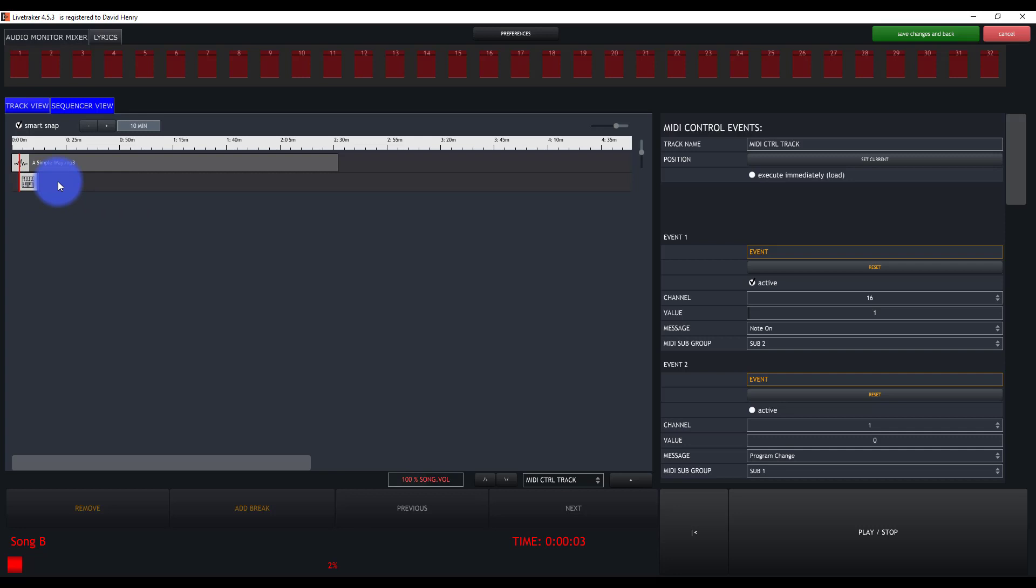The cool thing about MIDI control is you can control almost anything in the musical instrument world. You can control not only lighting, but audio consoles, effects units, keyboards and guitar amp modelers and all kinds of stuff. And so if you really take the time to dive into it, there's a lot of really powerful stuff you can do.